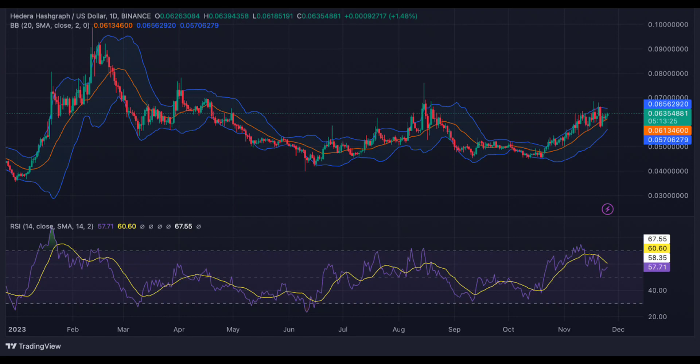However, the 24-hour volume has increased to $217,000, showing high trading activity in the last 24 hours. HBAR's price is trading at $0.063, increasing by nearly 1.53% in the last 24 hours. The Relative Strength Index (RSI) 14 trend line has reversed from its previous level and currently hovers around the 57 level, showing that the bulls are taking over. The SMA 14 level suggests volatility in the next few hours.